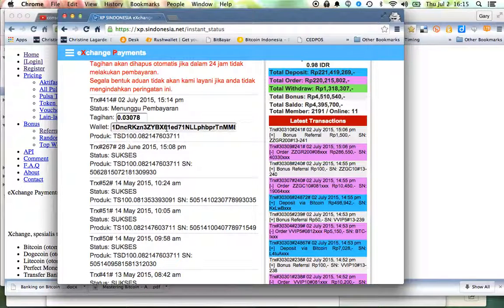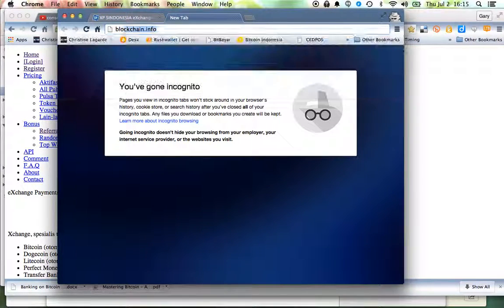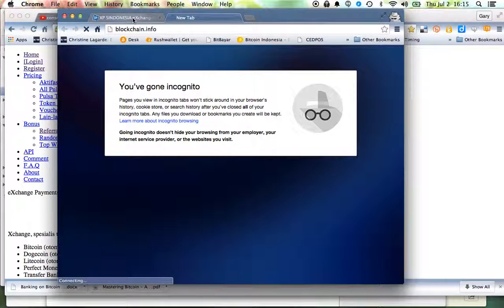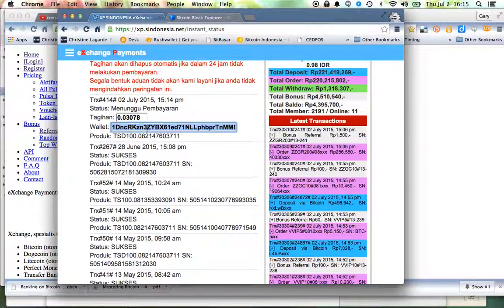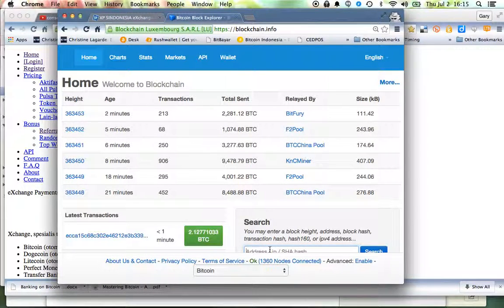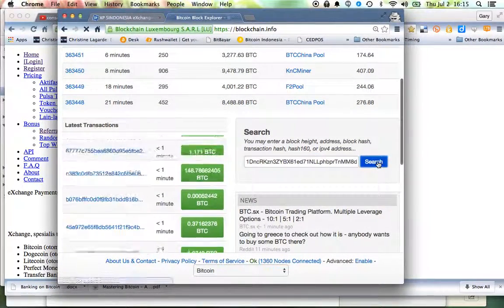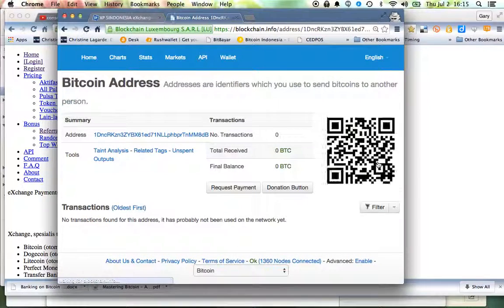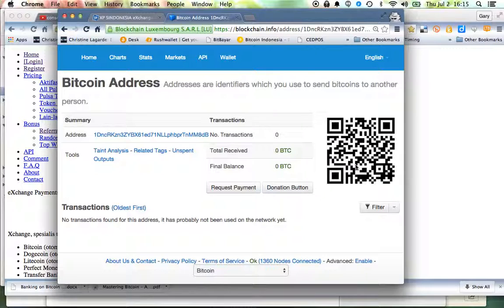pull up blockchain.info and I'll go ahead and cut that and paste that in the search box at blockchain.info so that I can get the QR code. And let's see here, I'll go ahead and pull up my wallet so